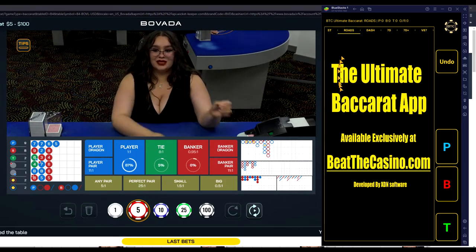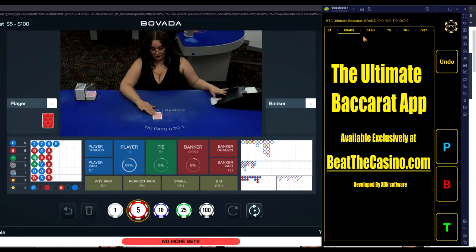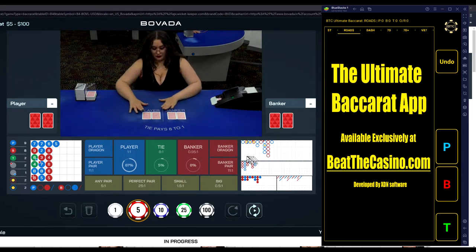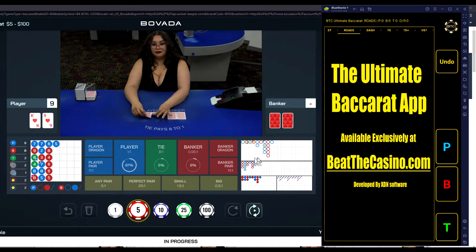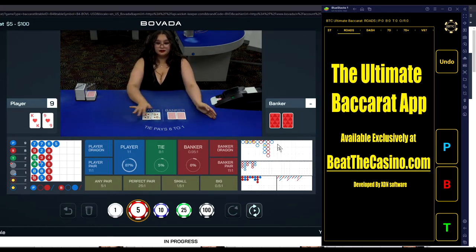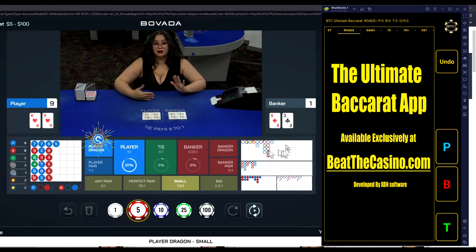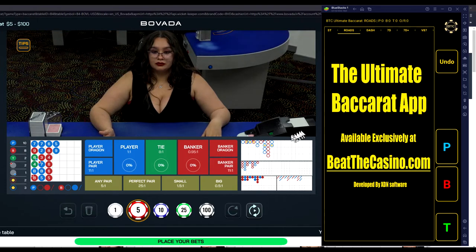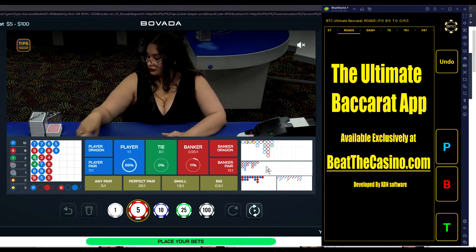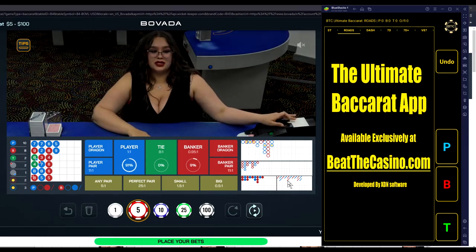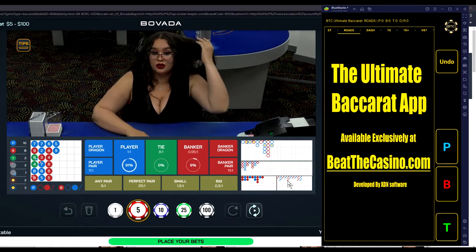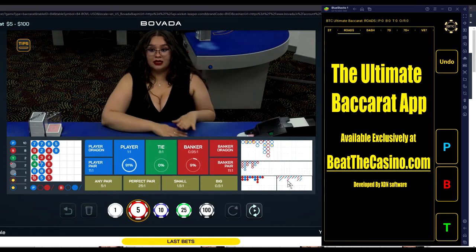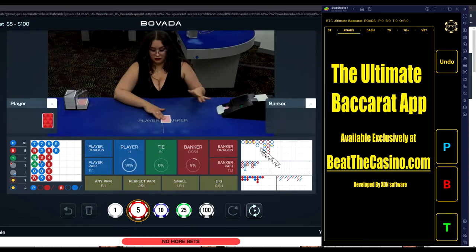The Ultimate Baccarat app, I've actually just released an update that includes the derived roads. Now what that means is the app was originally written to find anomalies and make recommendations for the big road. Now with the update, the Ultimate Baccarat app is tracking all four roads and tracking statistics on all four, automatically playing them and presenting statistical anomalies as good bet recommendations for a game of Baccarat.